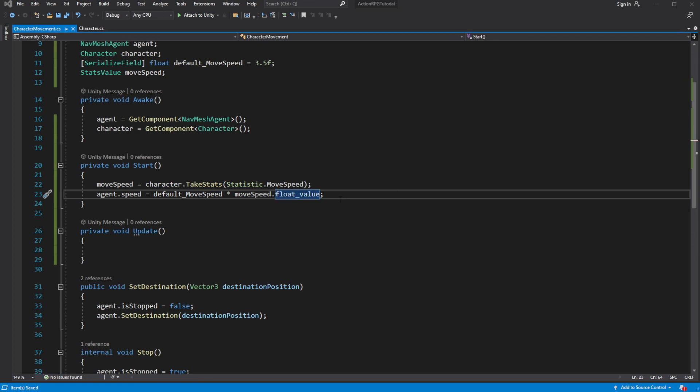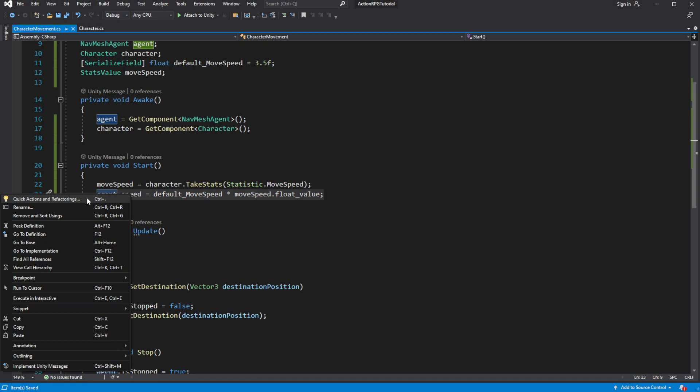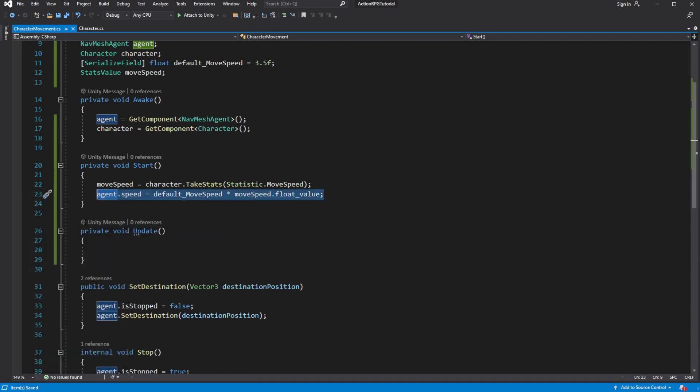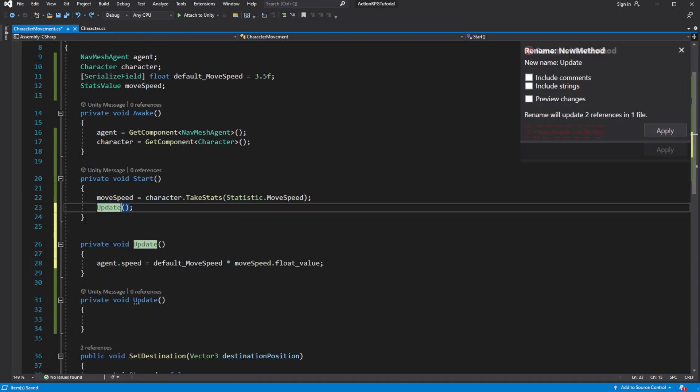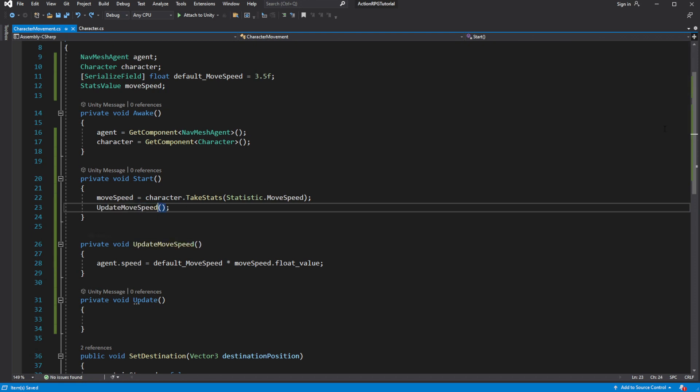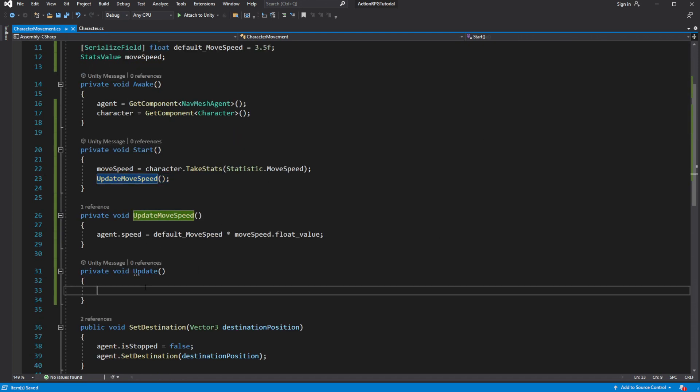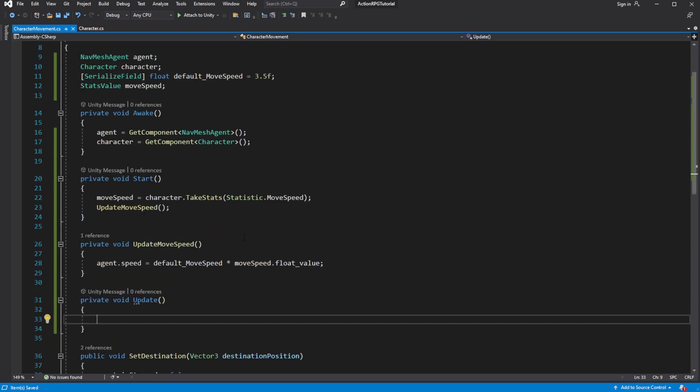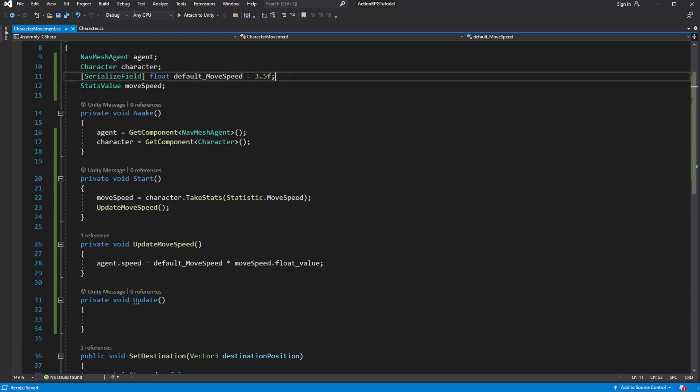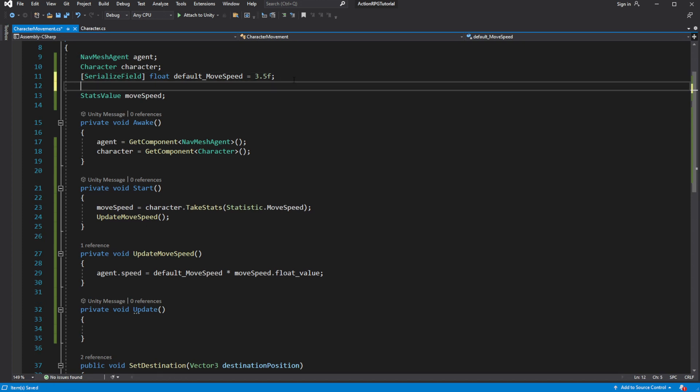Extract the process of calculating the move speed for agent into separate method. And in the update, if the value of move speed changes, we want to call update move speed to update the move speed of the agent.